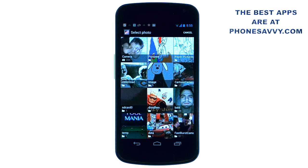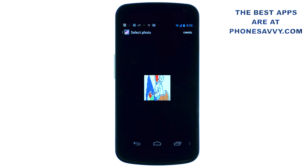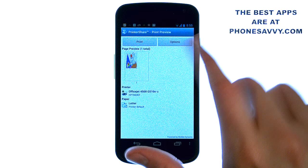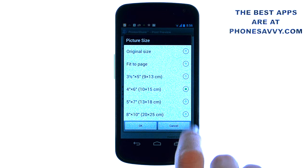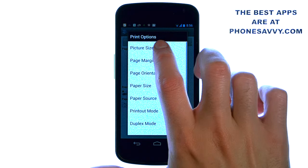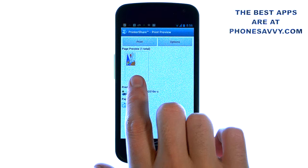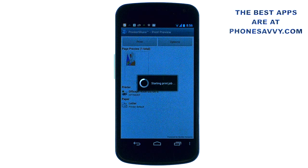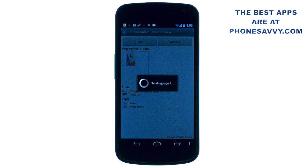Go ahead and touch the picture that you want to print, and it will show you what it will look like on paper. If you want to change the size of that photo, you can select options in the top right corner. There's a picture size option — by default it places it at a smaller size, but if you want to fit to page, select that and hit OK. It will readjust and show you the full page view. When you're happy with what you see, hit the print button in the top left corner and then hit OK, and the print will start. It will let you know the timeline of the print.